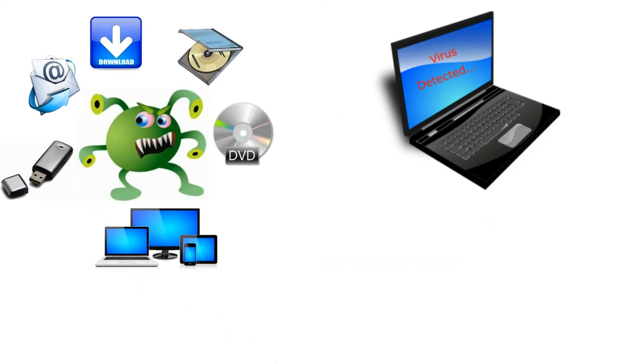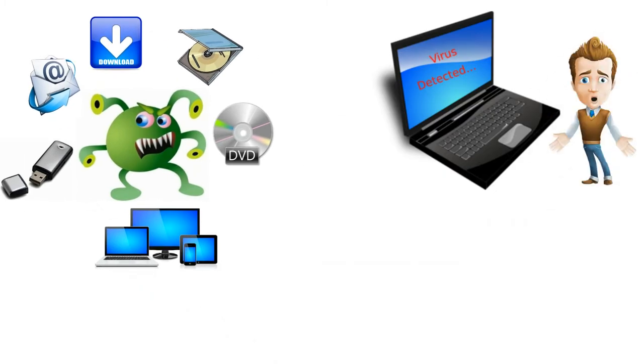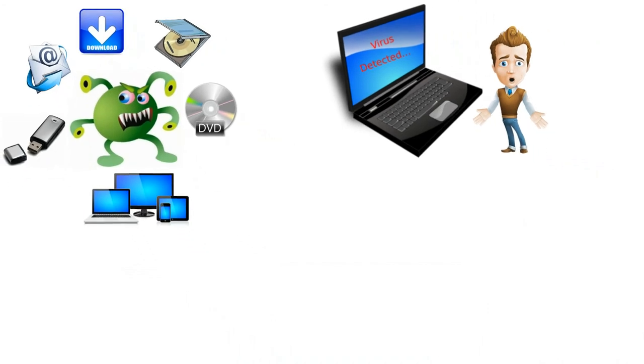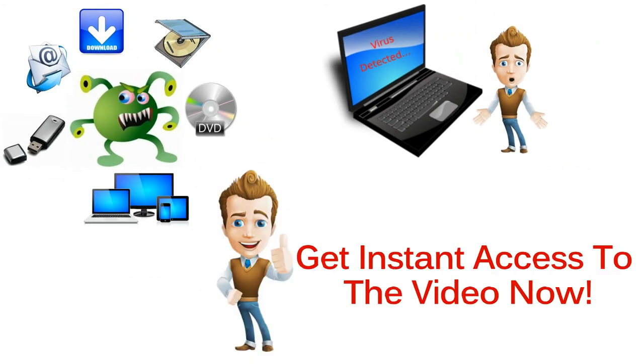A transmitted virus can do more than damage data. It can paralyze your entire network. Get instant access to the video now!